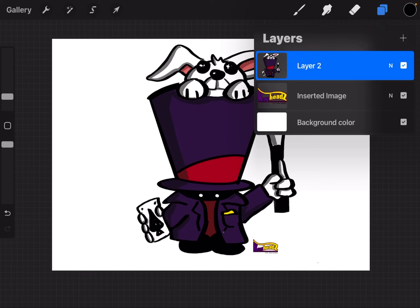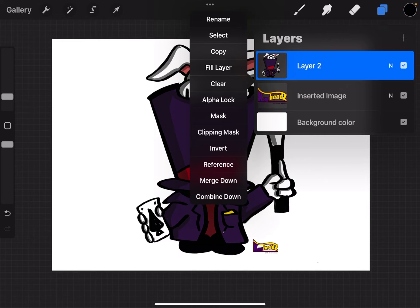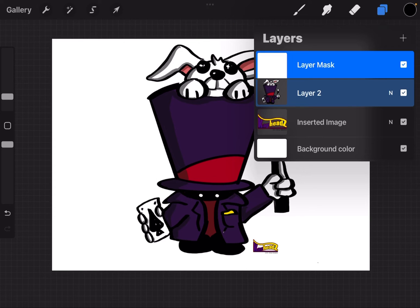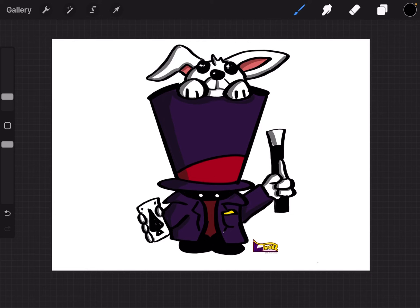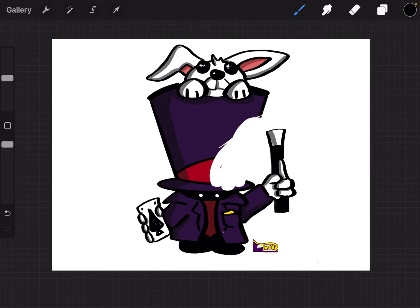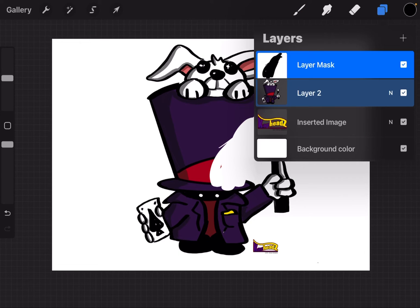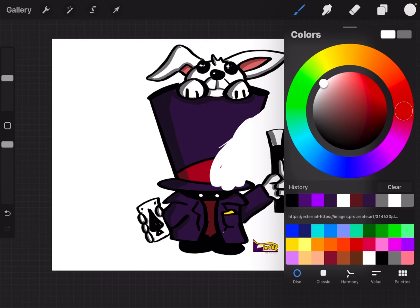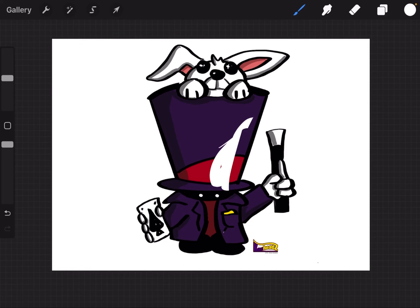I'm going to go to that layer with him on it, tap the thumbnail, and apply a mask. You'll see it puts this little white layer on top of it. When you have a mask, black and white are the main colors you use. If I draw on the mask layer with black, you'll see the image starts to disappear. I'm not erasing it — it's still there — but I'm drawing a mask on top, almost like covering it with paper. If I go with white, it'll come back because it's like erasing the mask.